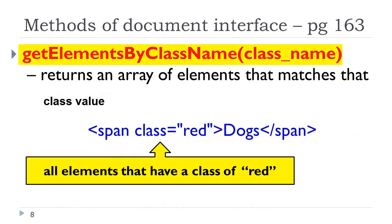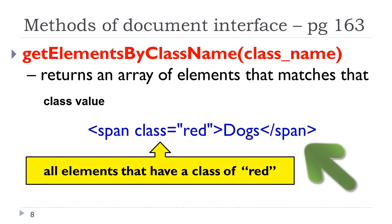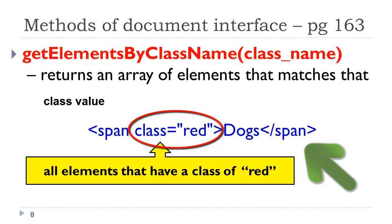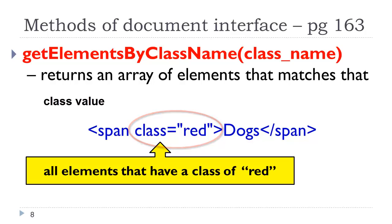Another method: get elements by class name. That would be the name of the class. If you take a look at the HTML example here, class equals red, it would return an array of all the elements that have a class of red. Because red would be the name of the class. Class is an attribute. This is another way of accessing elements with a common characteristic.